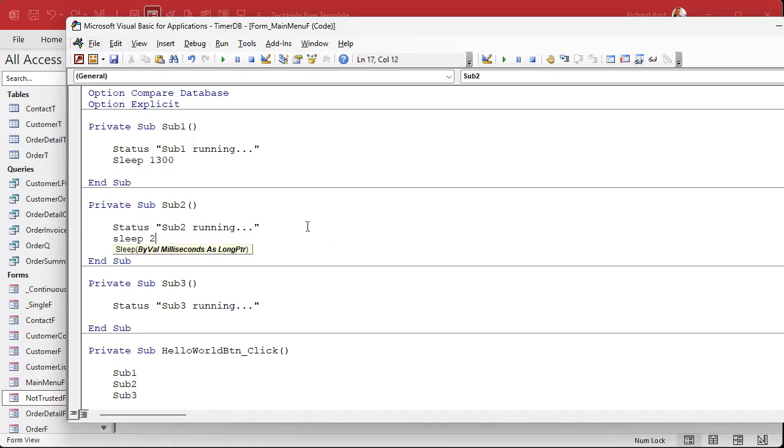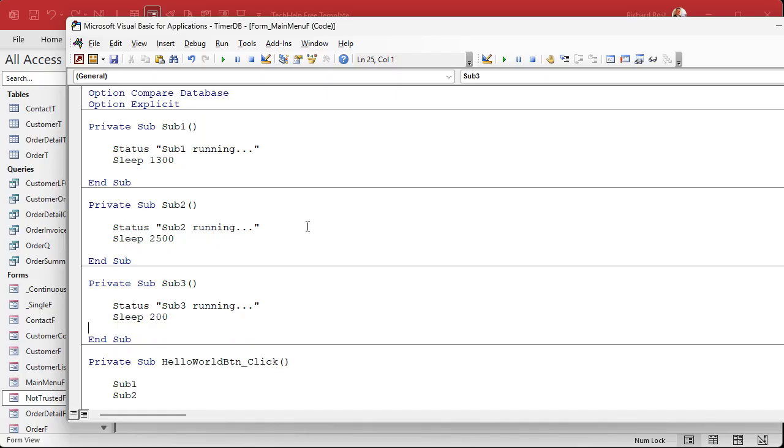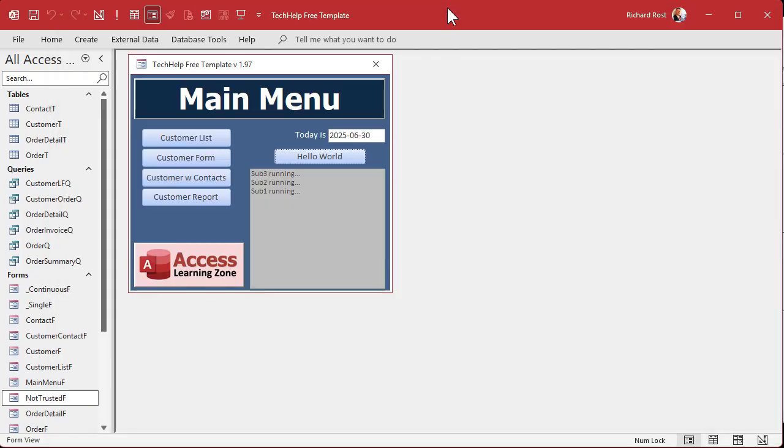Okay. Sleep 2500. This guy takes two and a half seconds. That's a slow one. And this guy sleep 200. 200 milliseconds. Okay, now we don't know that. We're just putting that in there for it to simulate it. All right, click the button.